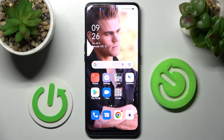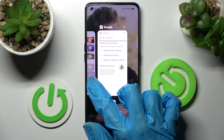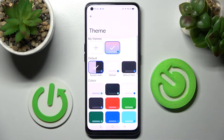Now when I go back, as you can see the theme of my keyboard has changed. But you can always go into exactly the same settings, swipe up and click on the plus icon under My Themes.